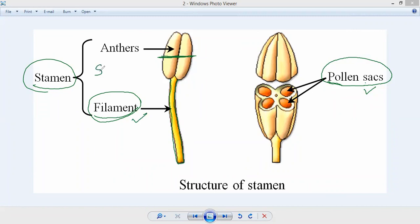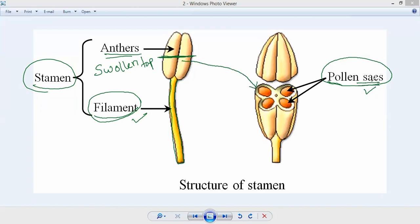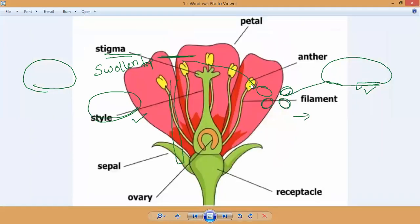The swollen top of a stamen is called the anther. The anther makes the pollen grains; if you bisect it inside you can see pollen sacs. Inside these pollen sacs the male reproductive organs — pollen grains — are produced. These pollen grains appear to be yellow in color, like a powder-like substance. The color of the anthers is yellow, which is very important to remember.